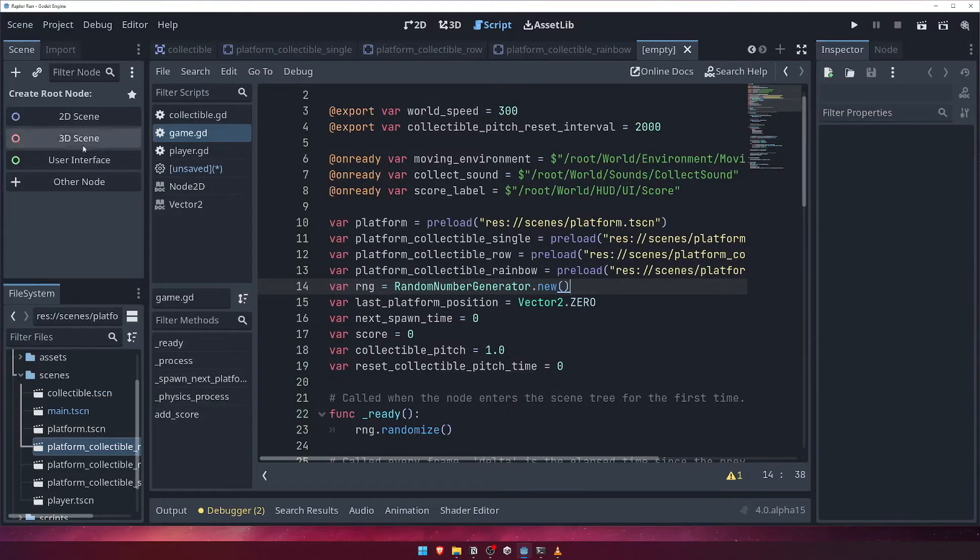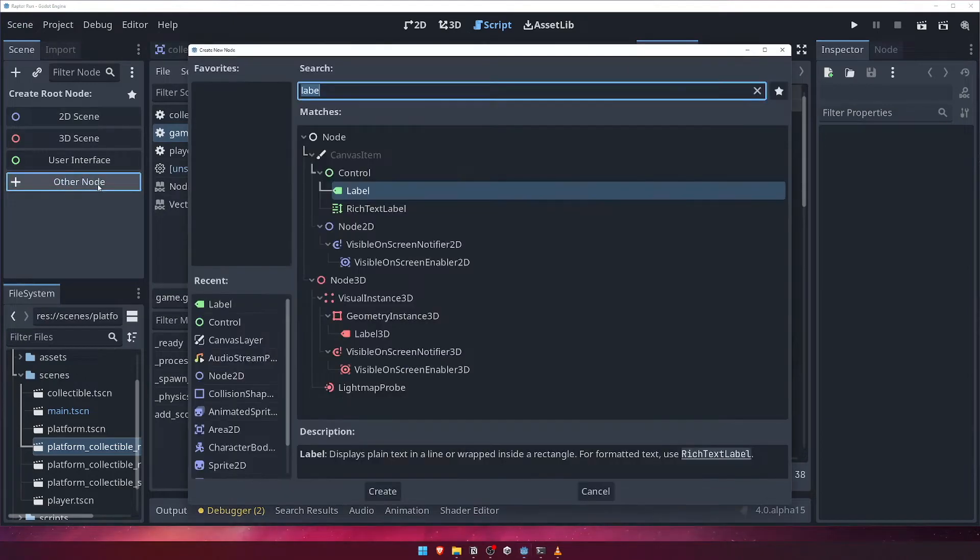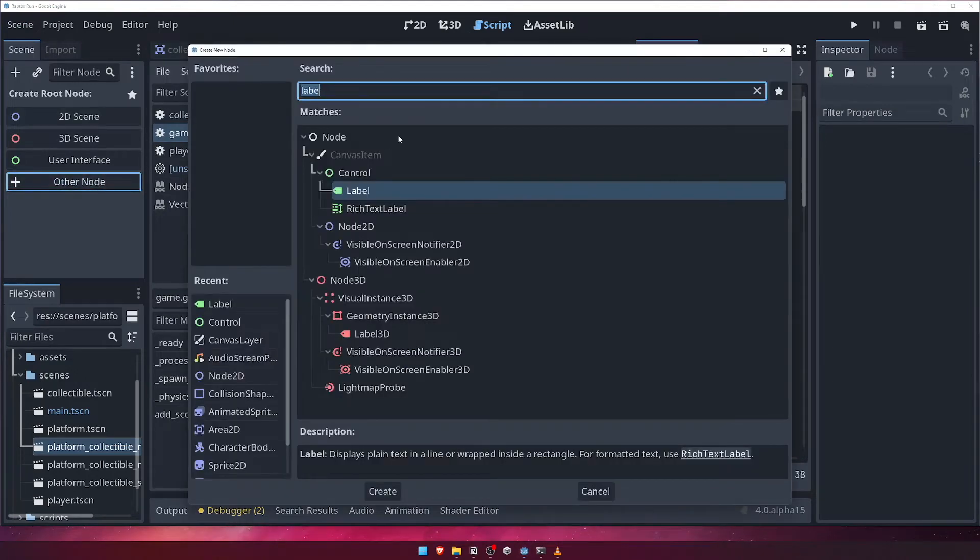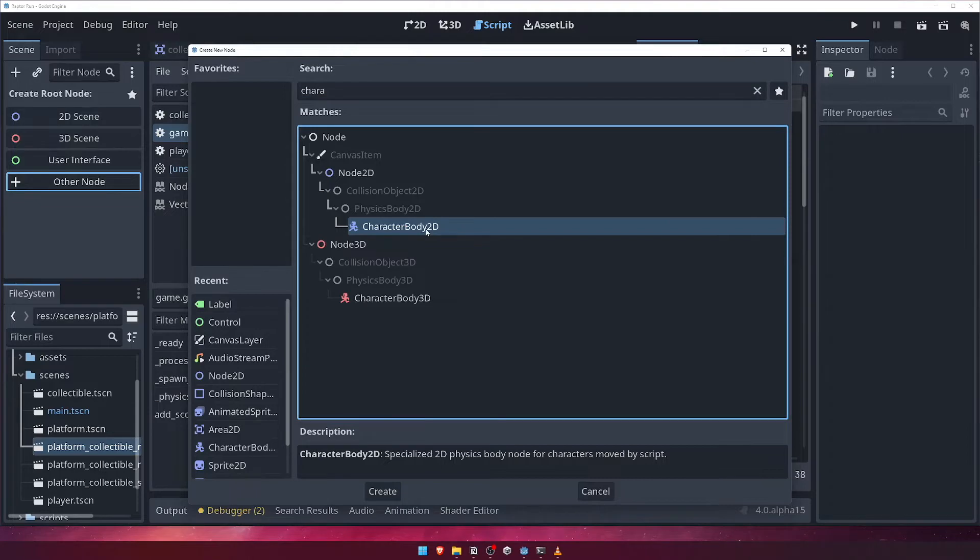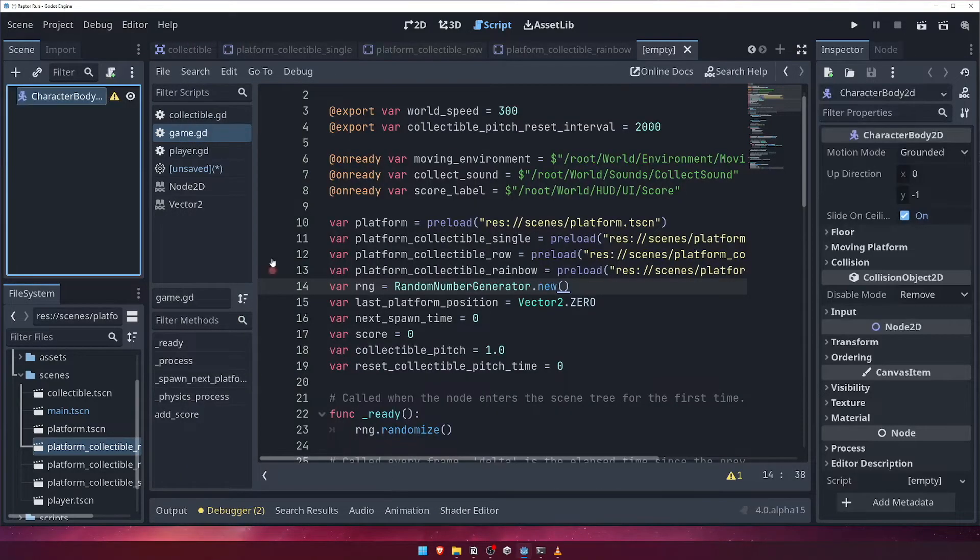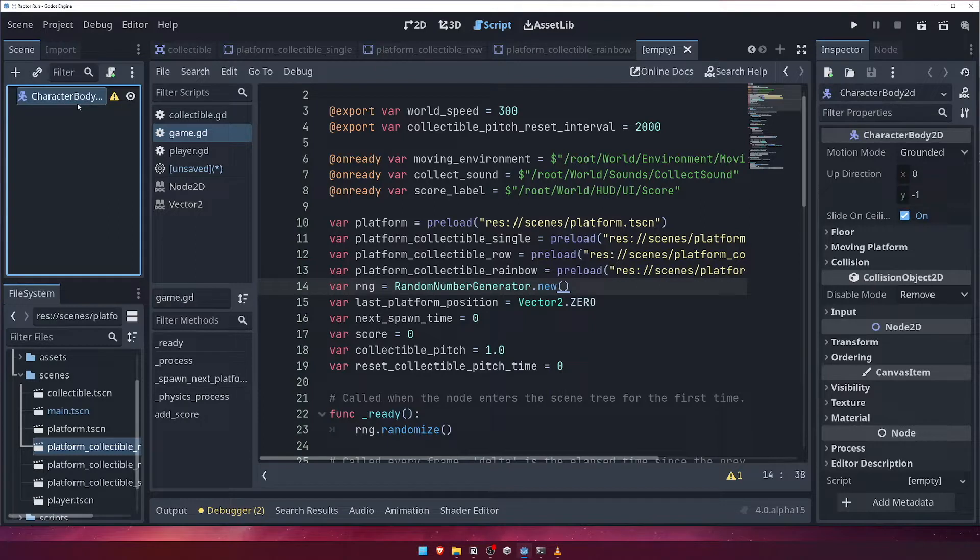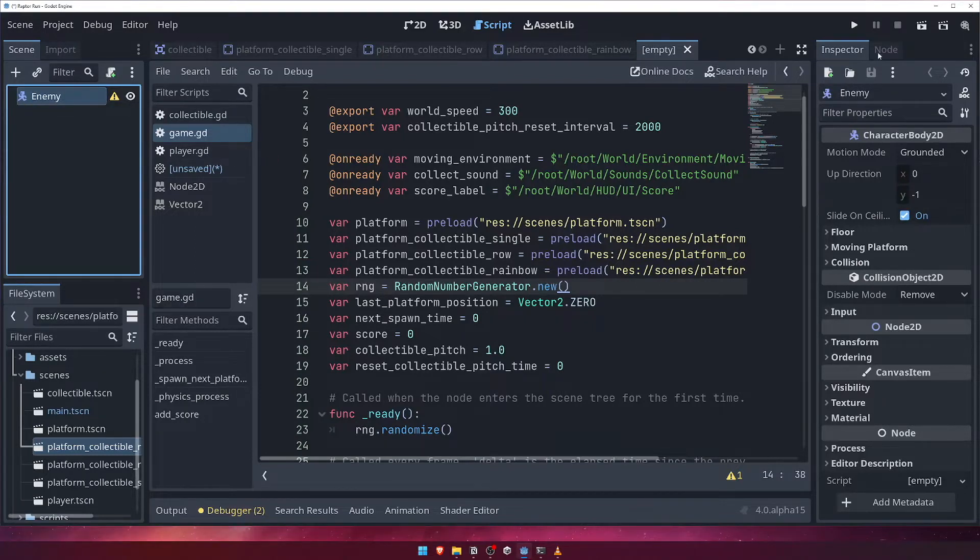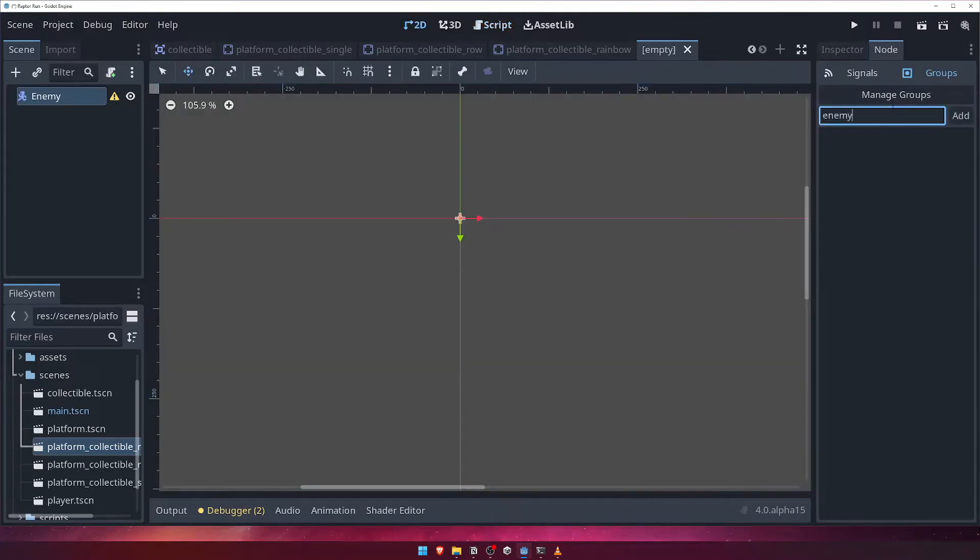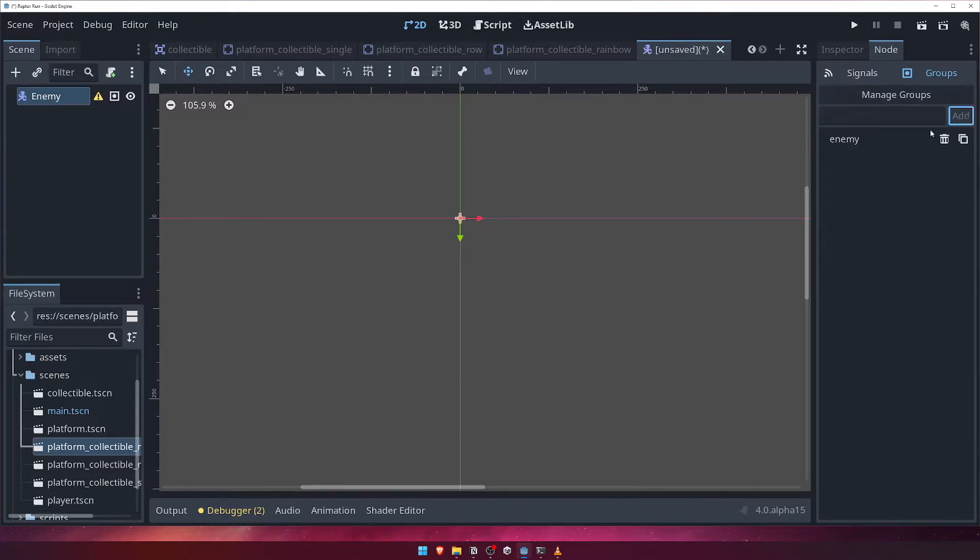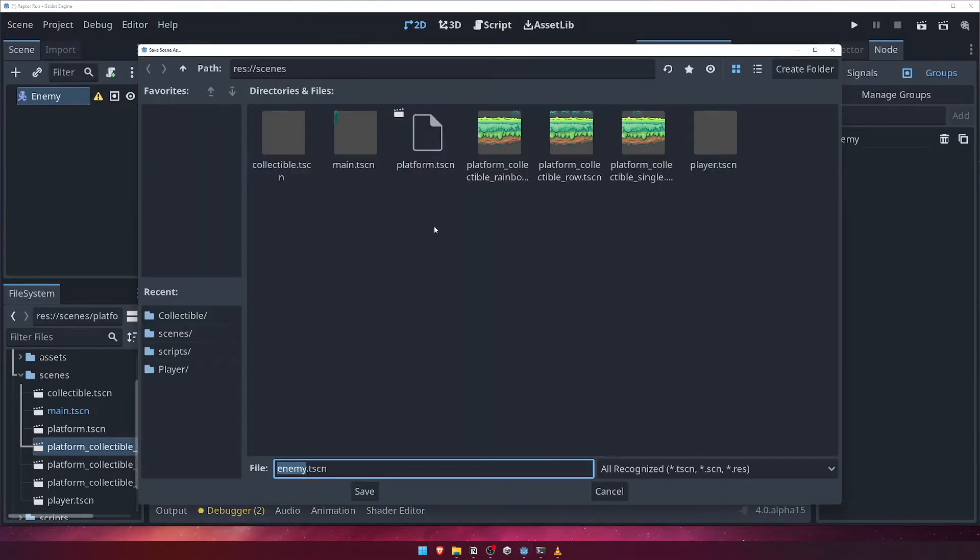Create a new scene, and for the root node, choose the other node option. Similarly to our player, we'll be controlling the movement of the enemy through code, so we'll choose CharacterBody2D. Rename the root node to Enemy, and come over to the Node panel on the right-hand side. Choose Groups, and add this node to the Enemy group. Save the scene as Enemy.tscn in the Scenes folder.